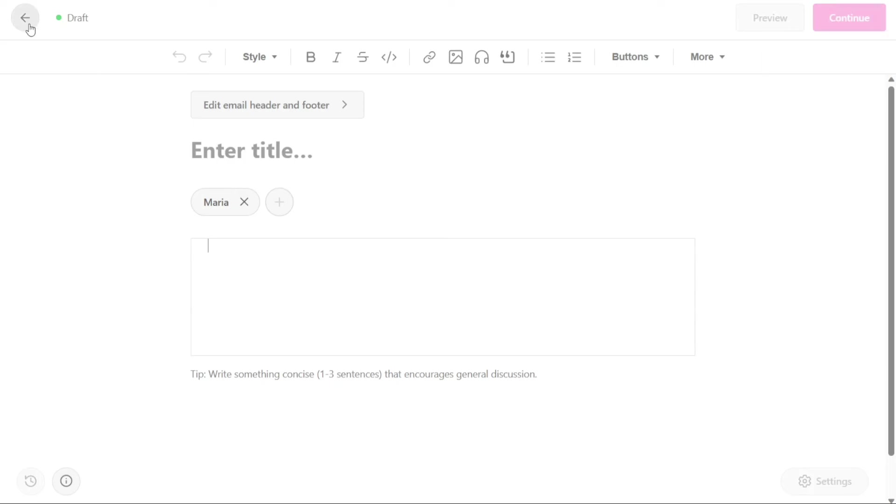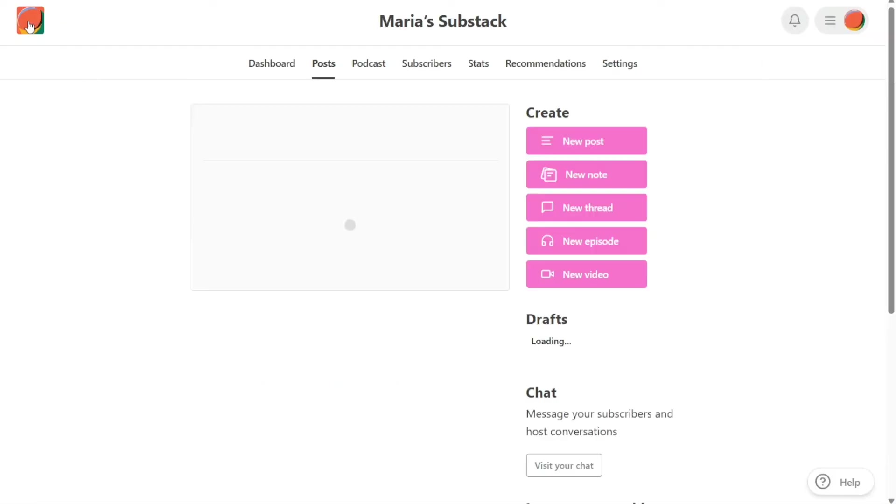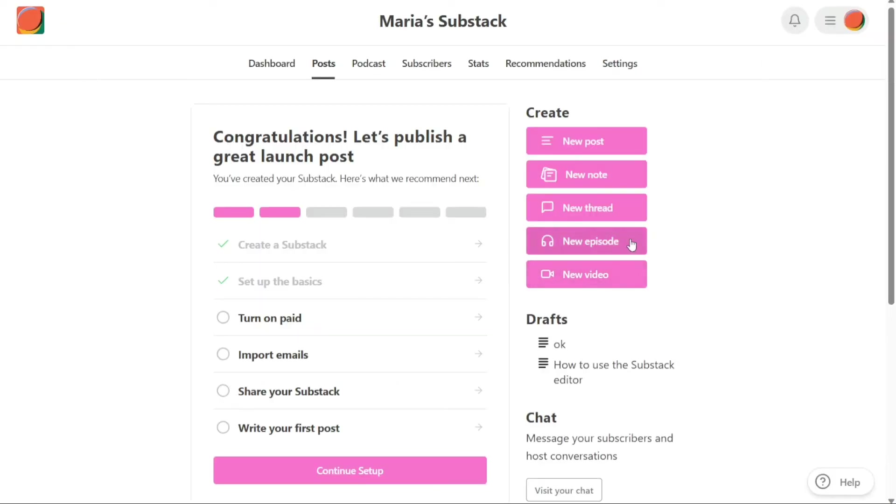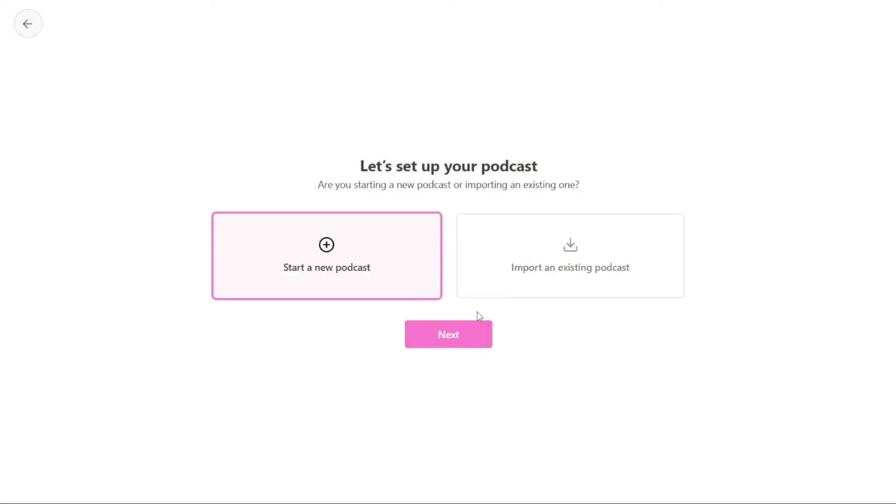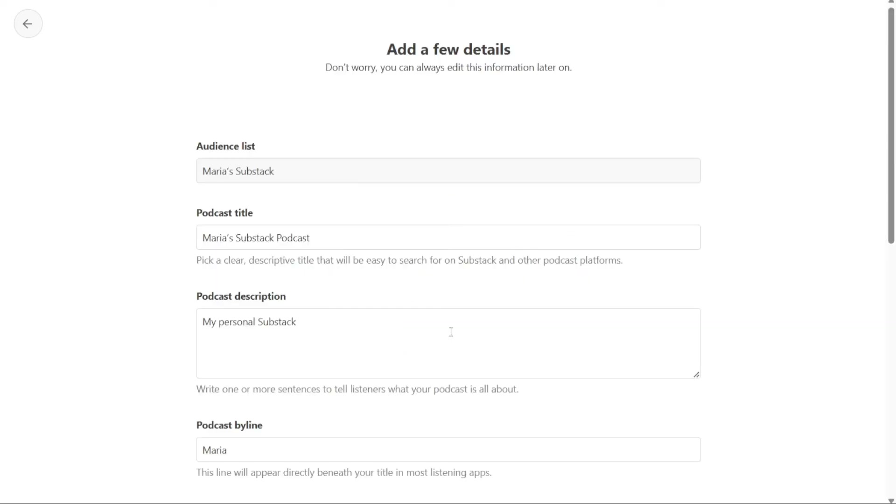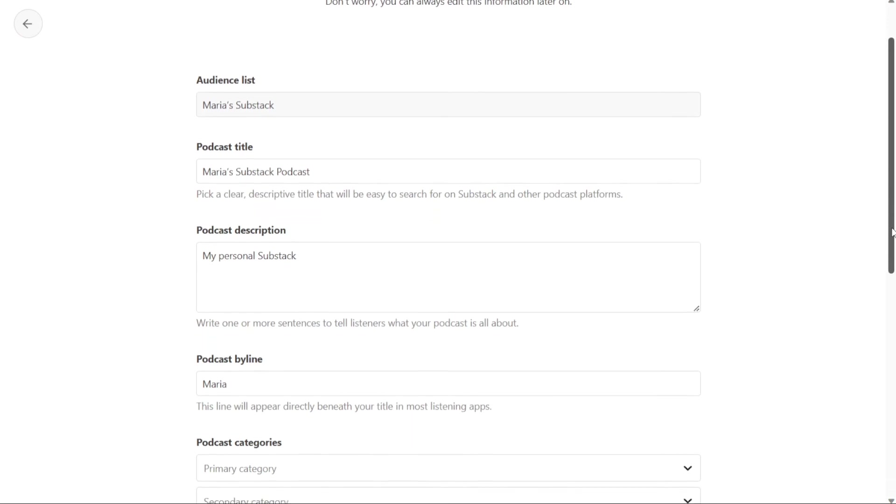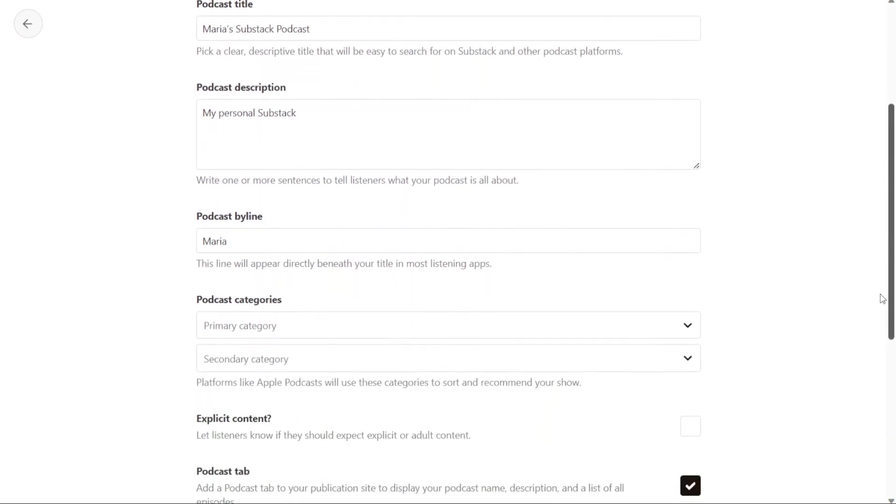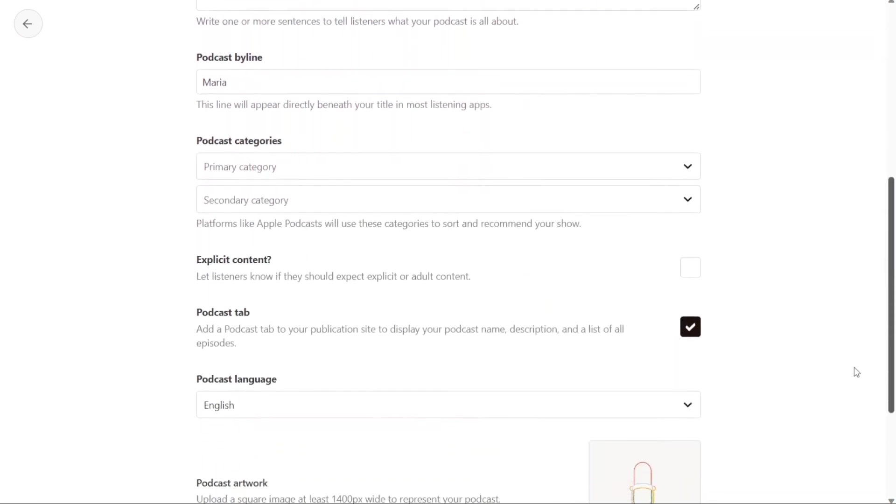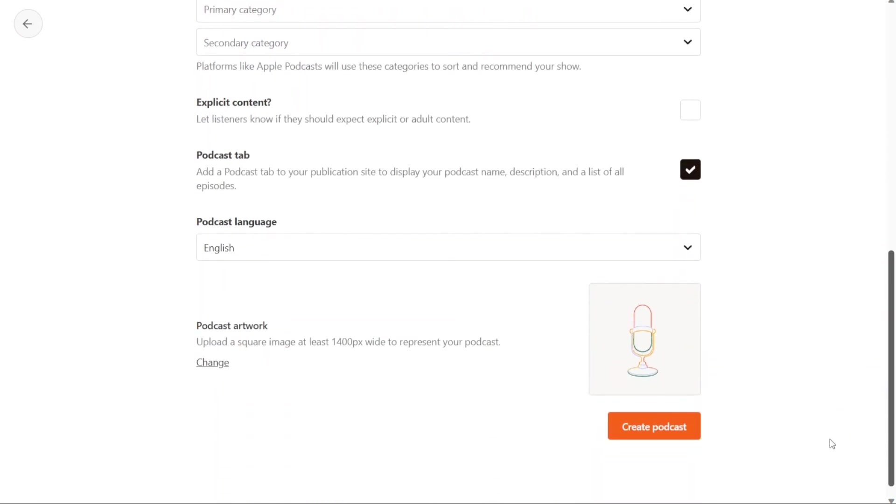New episode refers to the process of creating a new podcast episode for your Substack publication. You can either upload an audio file or record directly from the platform. To begin a new episode, click on the New Episode button, then choose an audience list for your podcast. You have two options at this point: start a new podcast or import an existing one. Choose the appropriate option and click on Next. Now add the podcast title, description, category, and language. Once you have completed these steps, click on the Create Podcast button to publish your podcast.